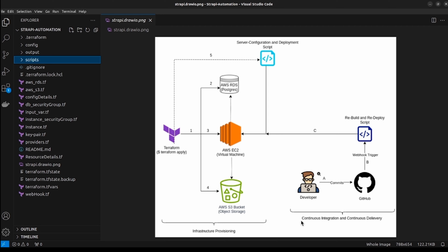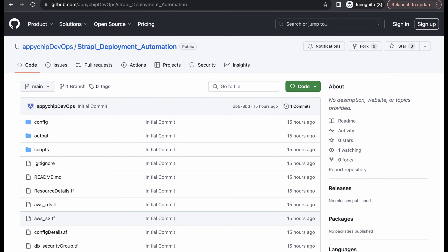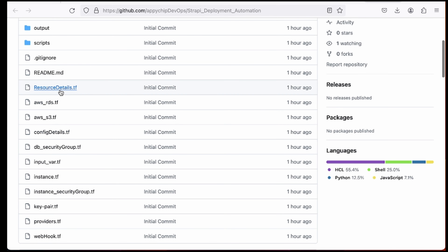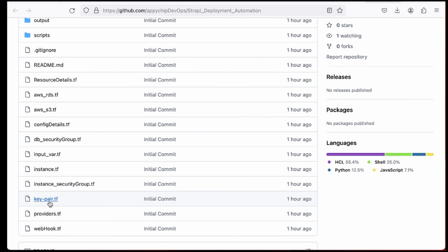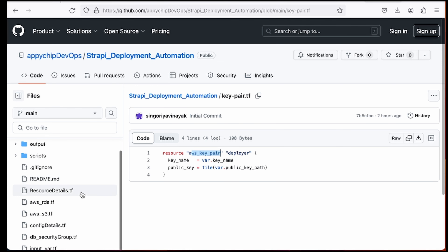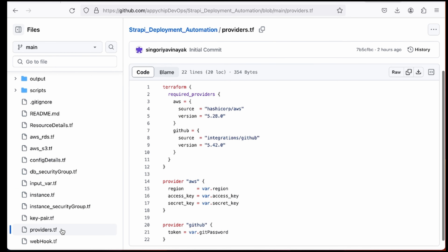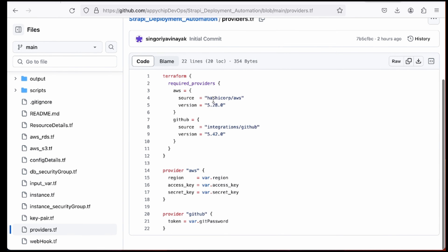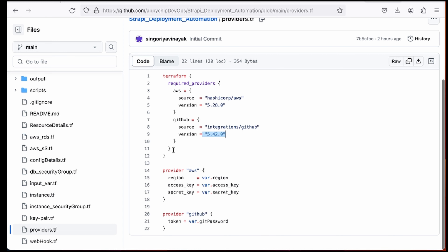The GitHub code is present in the apachev devops repository called Strapi Deployment Automation. Here we have all the Terraform code as .tf files and all the scripts under the scripts folder. There is a key pair file to create an AWS key pair. In providers.tf we specify all required providers — for example AWS and GitHub — along with their required versions.